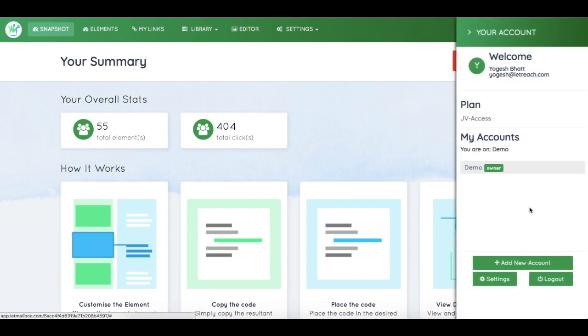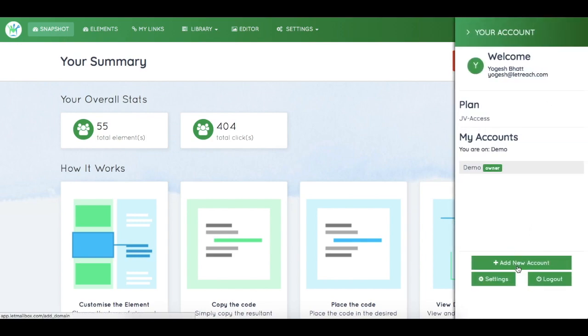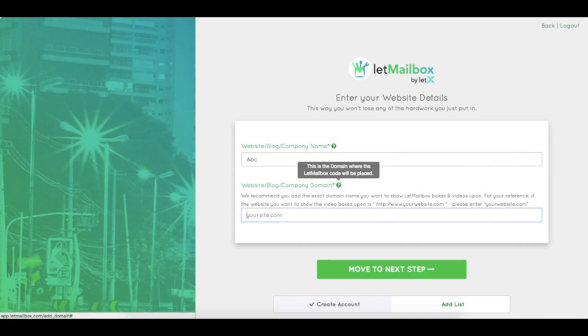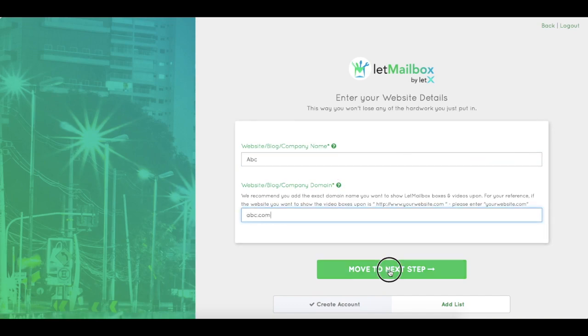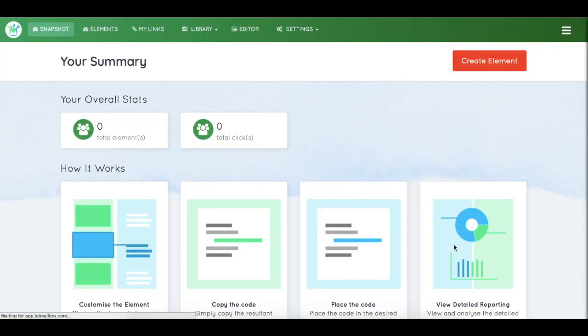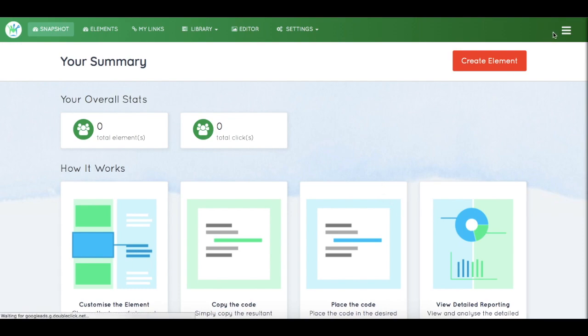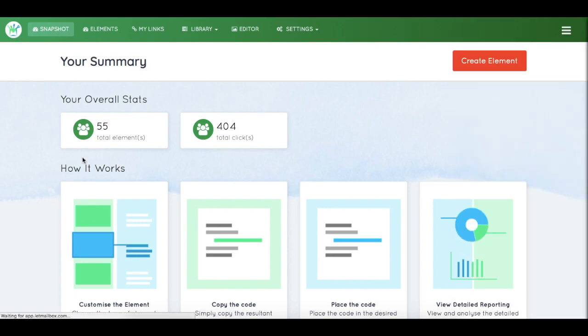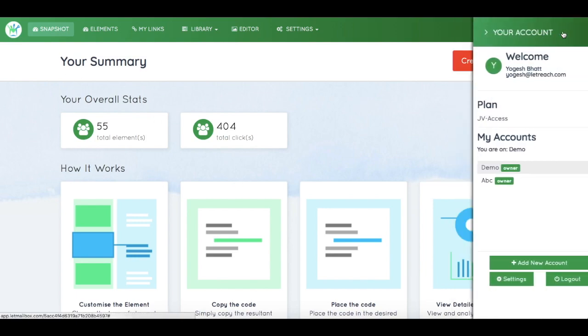So let's say you have a client and you want to add his account. Simply click on add new account and add the client name, let's say ABC, and the client website, let's say abc.com. It's simple - the client account has already been created. So now you have two accounts on your LetMailbox dashboard: one is demo account which has some stats, and another is the account that you have recently created.